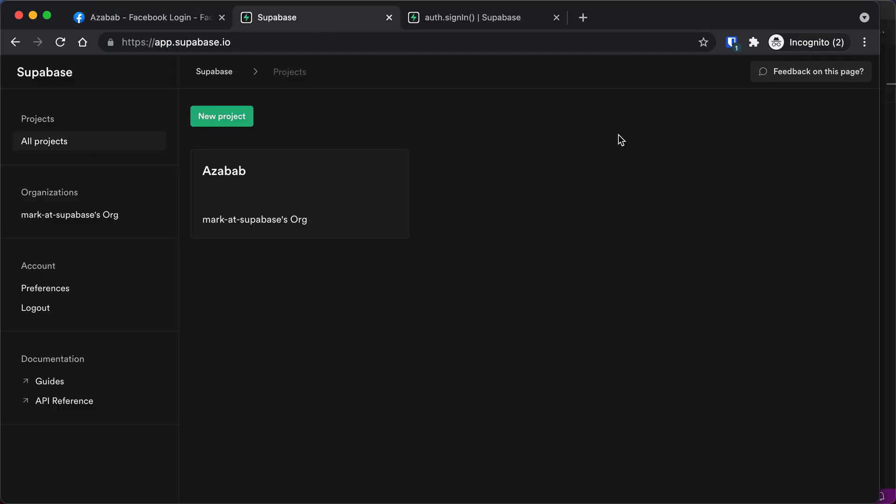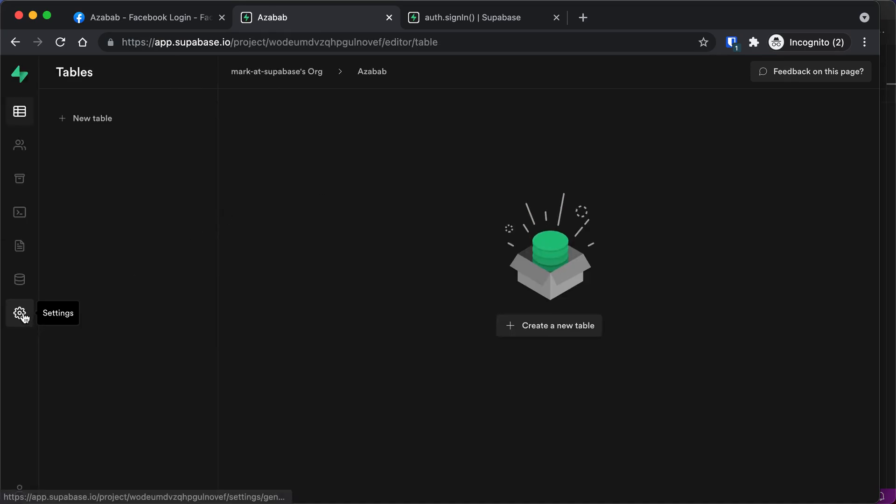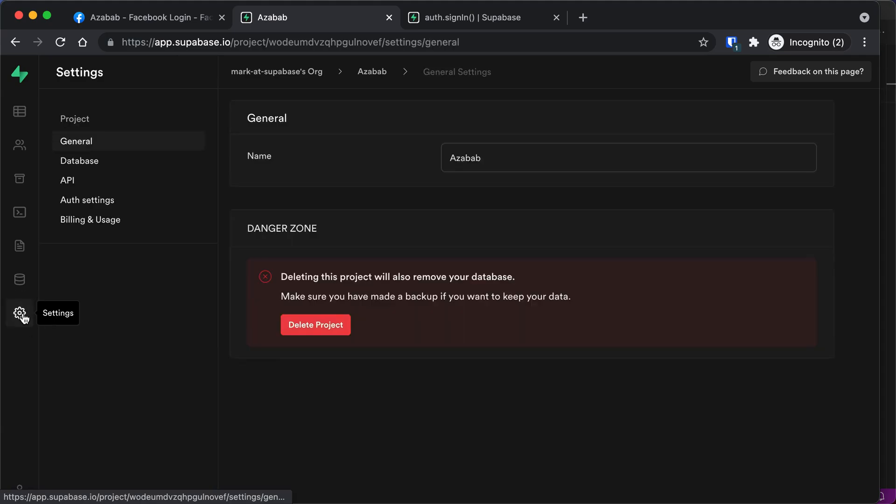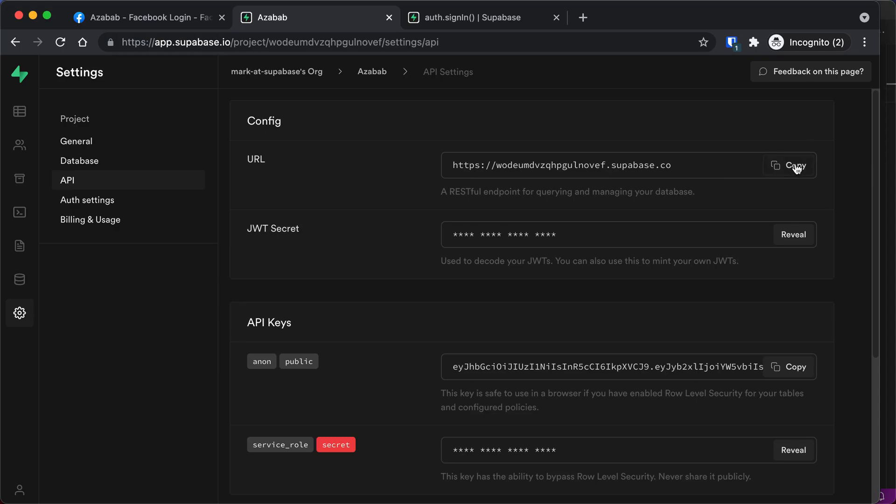Okay, I've set up a Supabase project. All I need to do is click on my project name, and then go down to Settings in the left corner, and go to API. This is the API of your project, and this is your API URL. So we're just going to copy that to the clipboard.